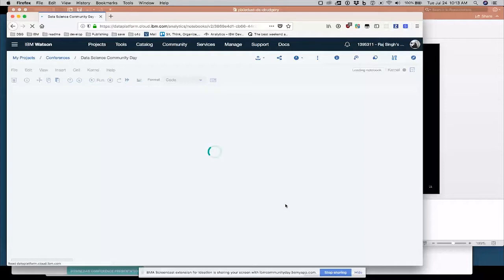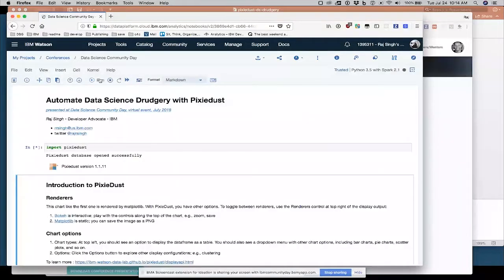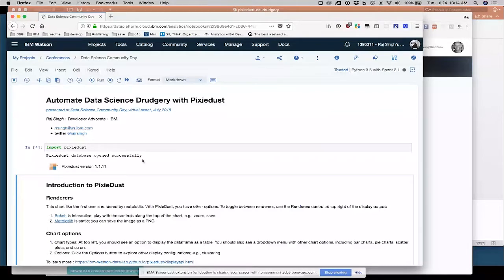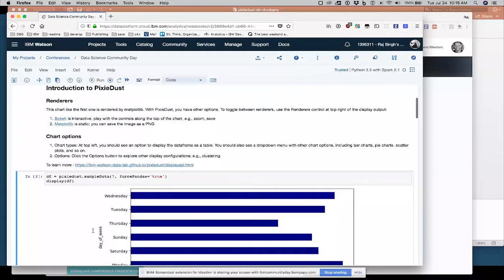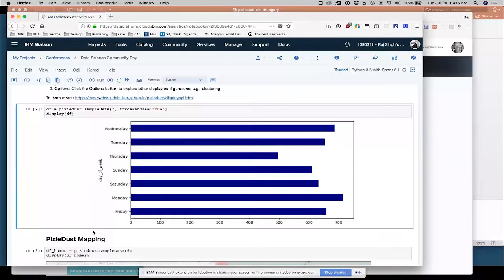So I'm going to start running this cell by cell. First thing I do is import Pixie Dust. And the first feature of Pixie Dust I'm going to show you is the sample data command, the ability to import CSV files.